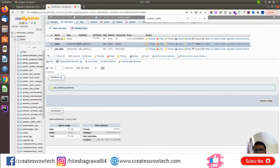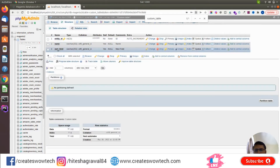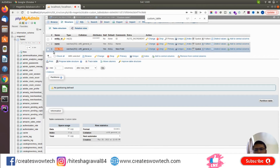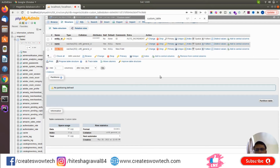After refreshing the table, you can see there is the new field. In just seconds I have created a new field — it is very fast. You can add new fields accordingly in the same way.